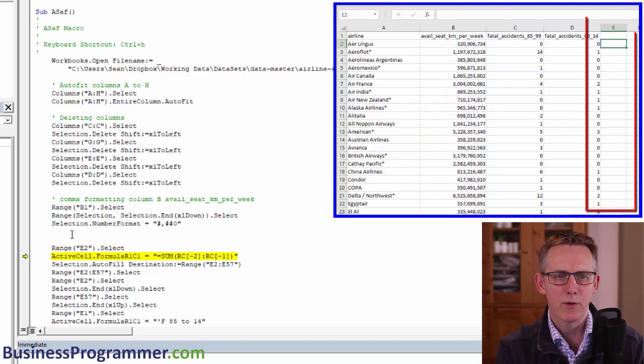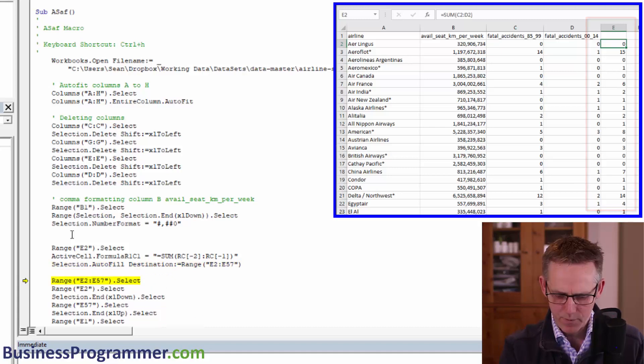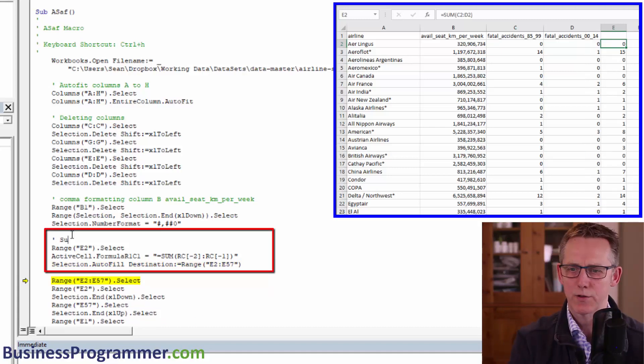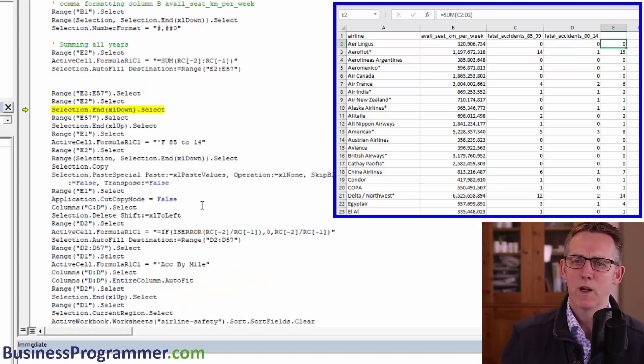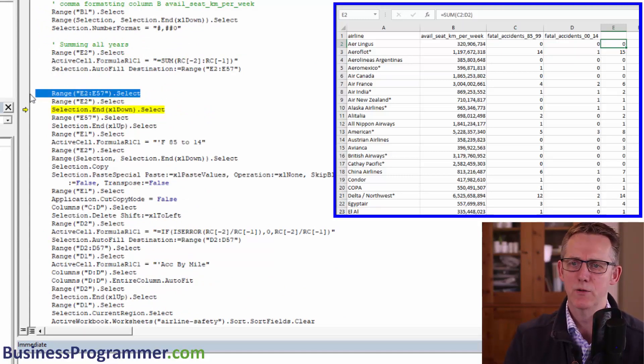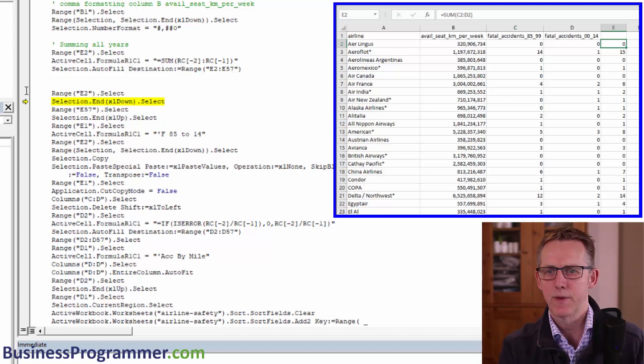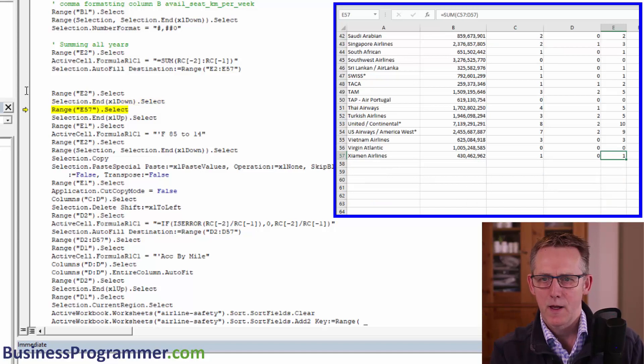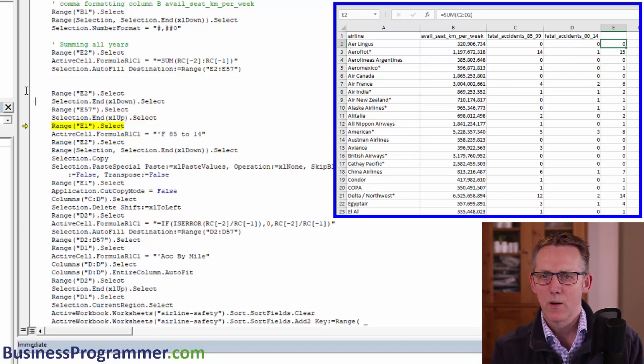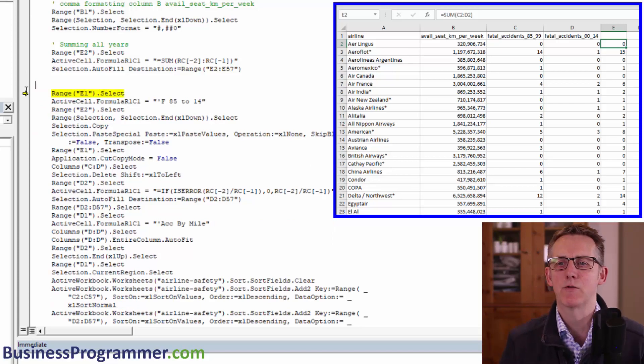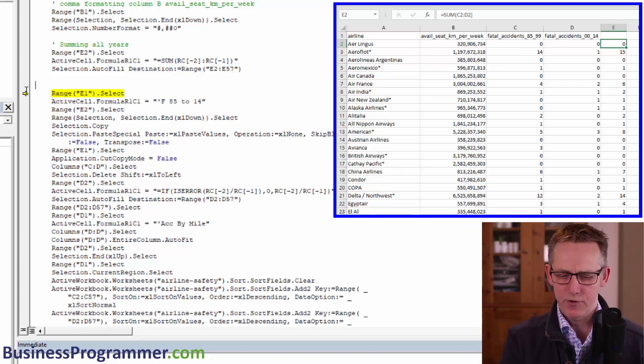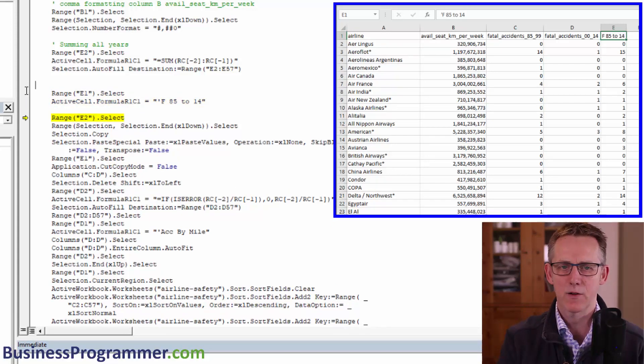So E2, that's select, active formula, putting a formula in, auto-filling, put a comment in there, summing all years. Let's continue. So there, for example, we can see we first of all, or the code first of all, selected E2 to E57. Then it selected E2. Didn't do anything with this. So we don't need it. Delete it. Selection end down, that's select. So this was where I was talking to and just checking things. So basically all of this code here is superfluous. It doesn't do anything. And that's the thing, tidy up your macro code, make it more succinct. Range E1 to select, assign header to accidents. Yeah. OK.